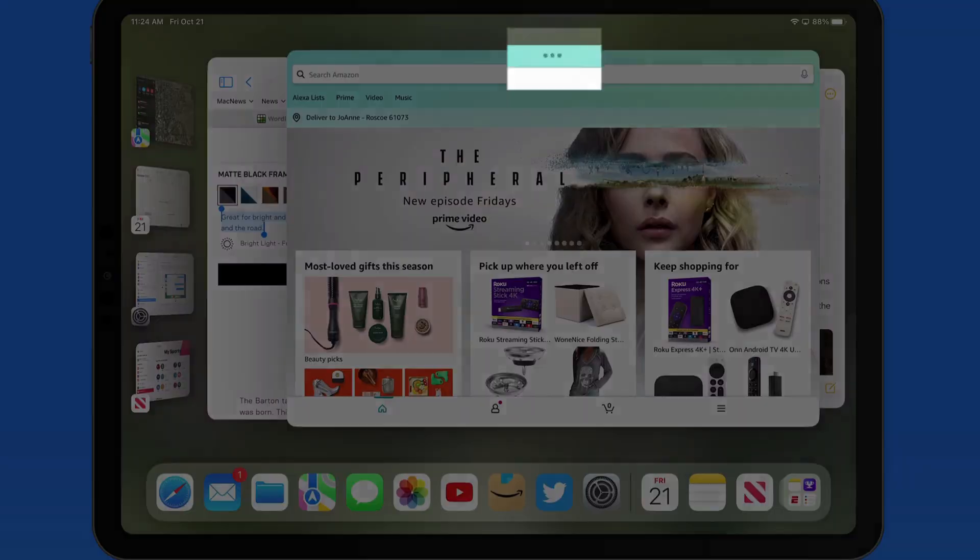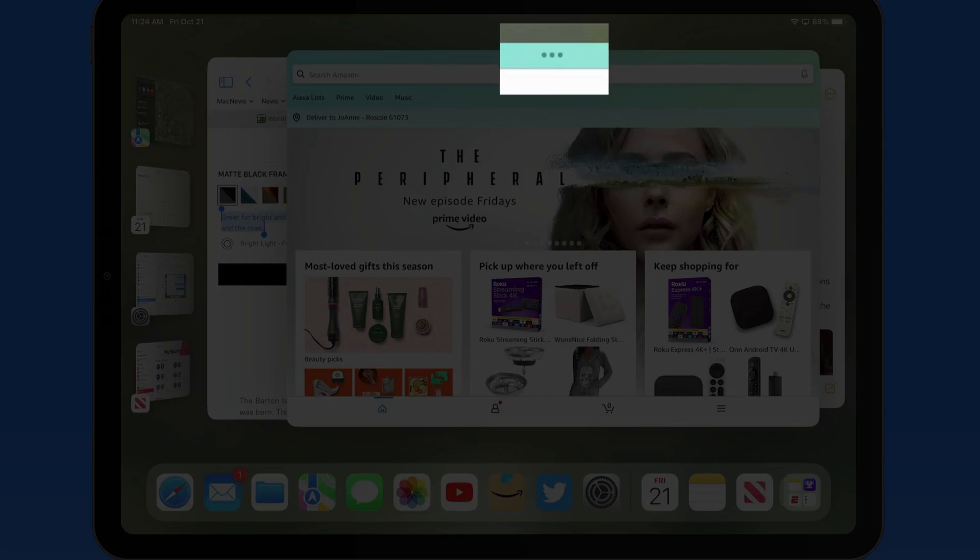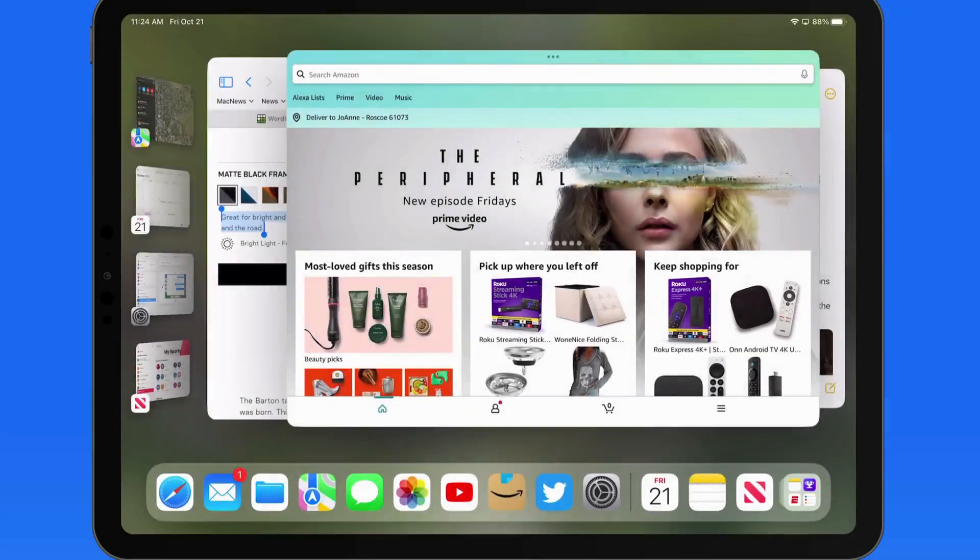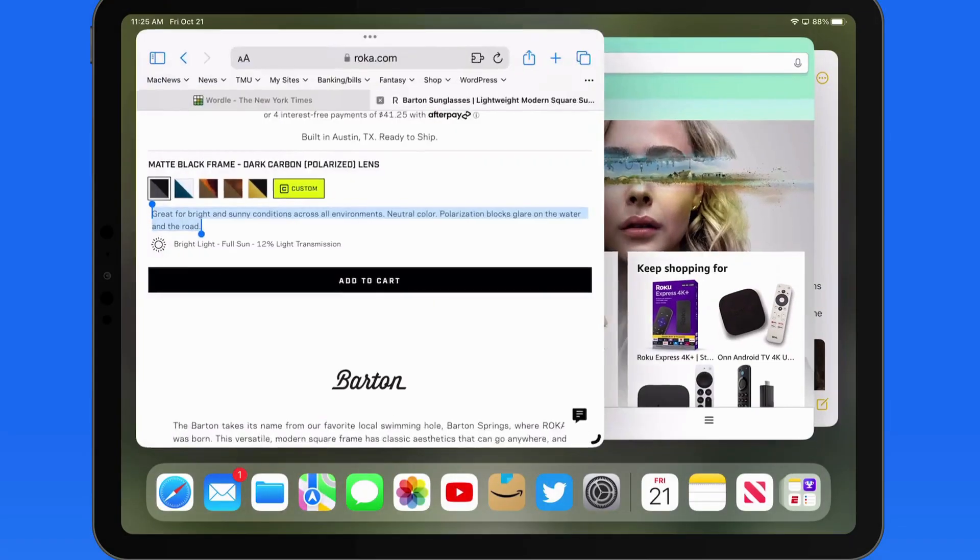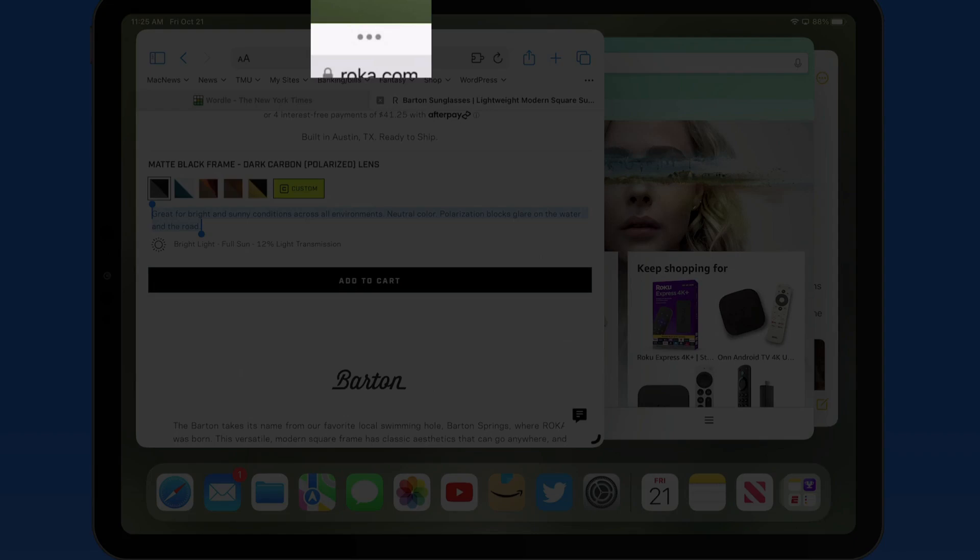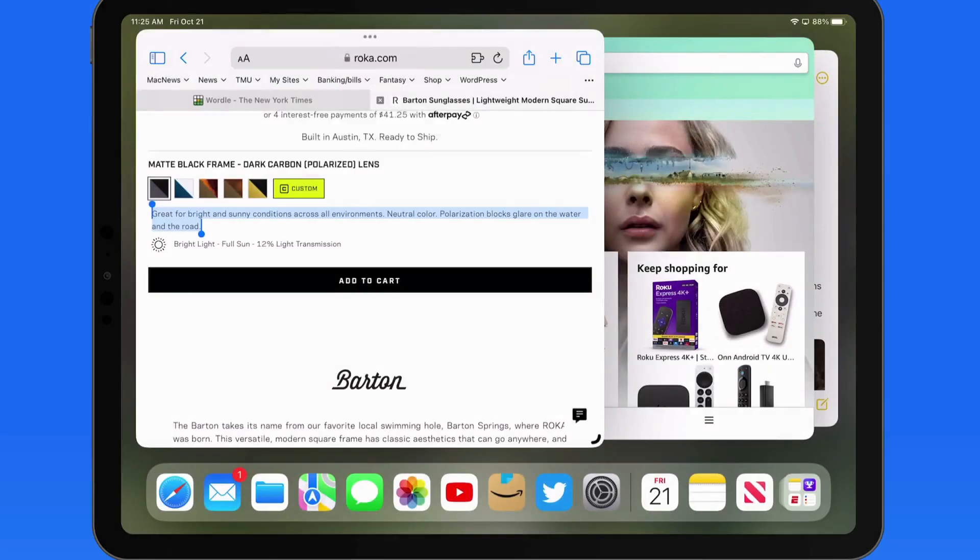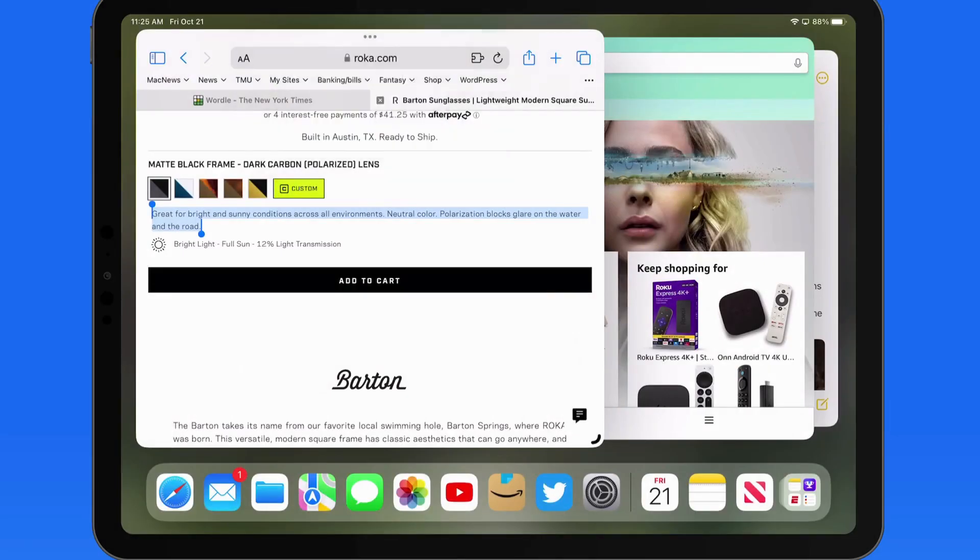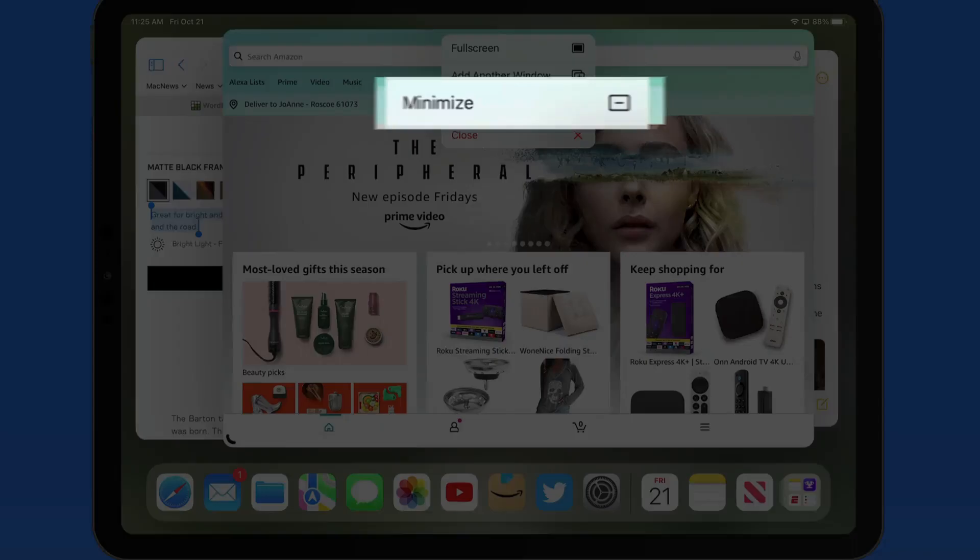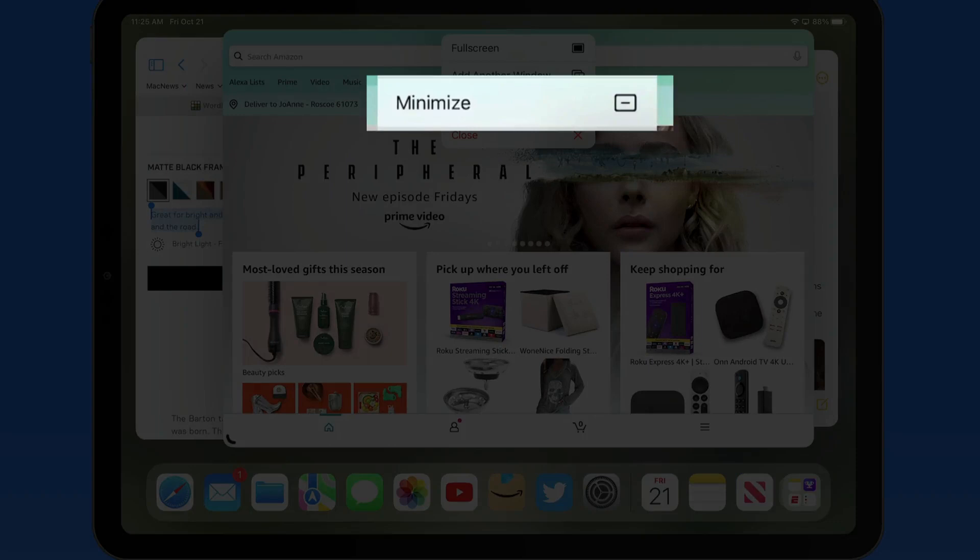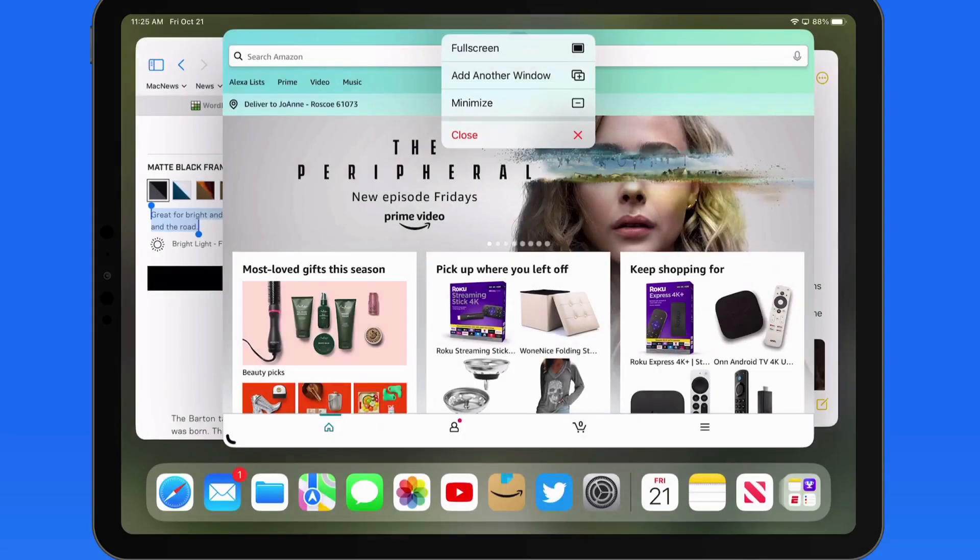We can also do this with a tap on the Multitasking Ellipsis button, which is available for each app in a group. Choose Minimize, and the app is moved to the Recent Apps column.